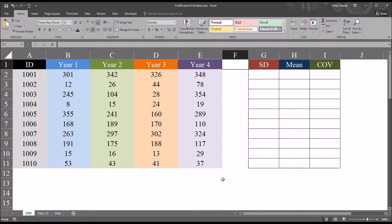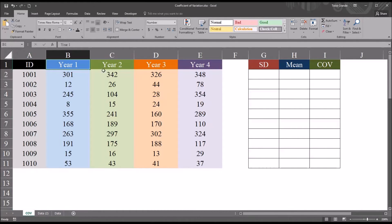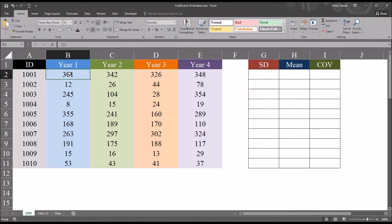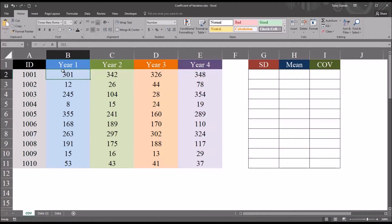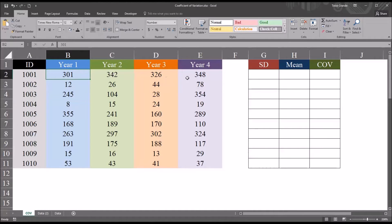I have loaded in this worksheet fictitious data. I have an ID variable and then a variable for year 1 through year 4. The unit of analysis for these variables is days in a year — the number of days where a corresponding participant, identified by a number, felt that they effectively coped with their symptoms. For example, for participant 1001, in year 1, this participant felt like they effectively coped with the symptoms for 301 days. For participant 2, 12 days; participant 3, 245 days, and so on. We have this data for year 1 all the way through year 4.